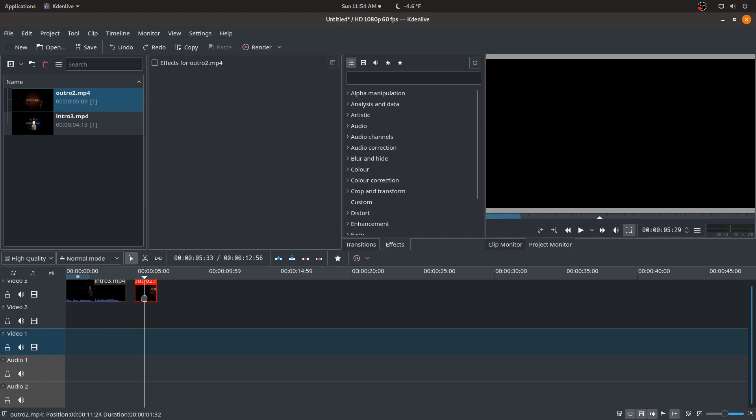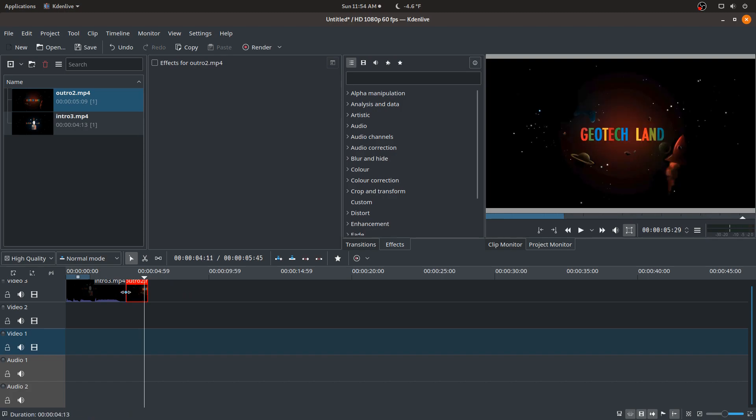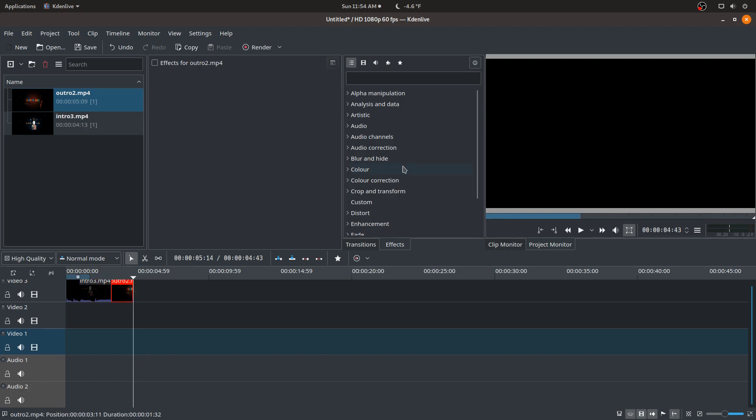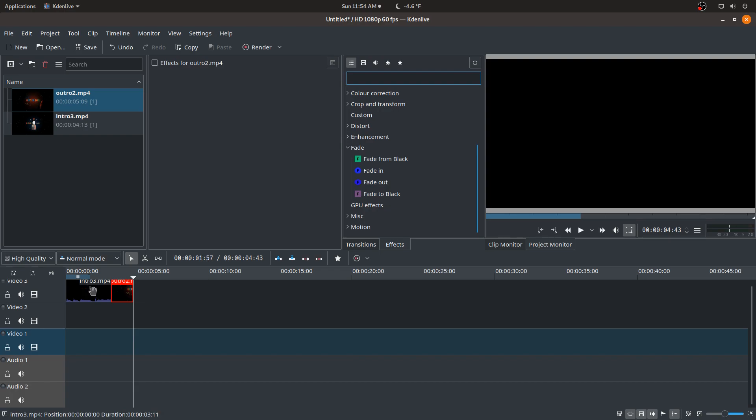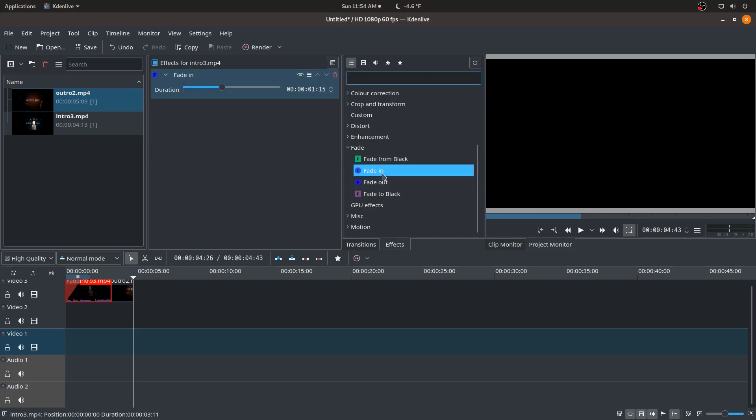To add an effect, what I usually like to do a lot of times is do fade-ins and fade-outs. So I actually have to click on the clip I want to add the effect to, and let's say I wanted to do a fade-in.